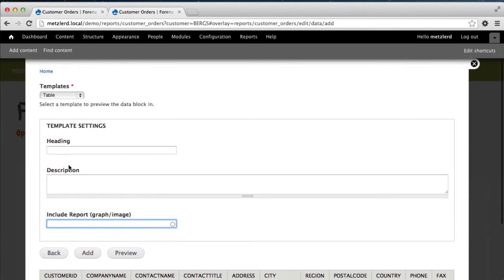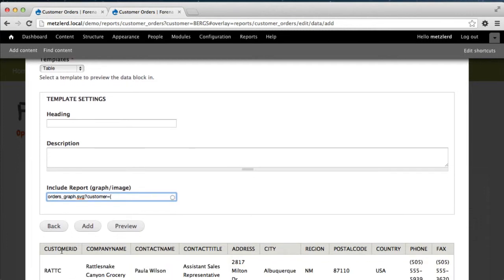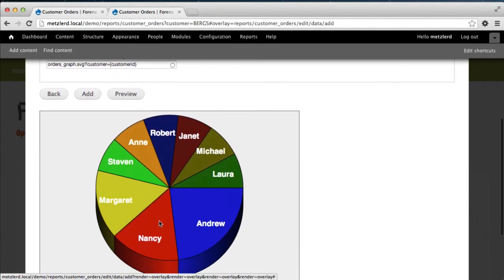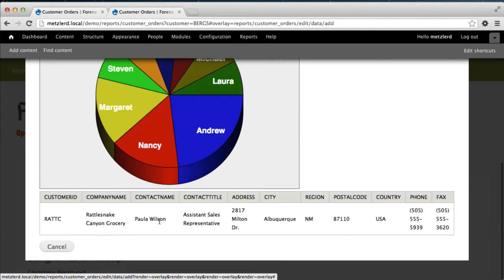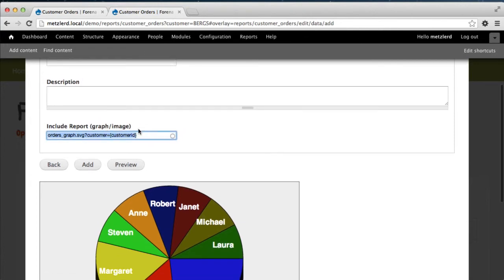But it gives us the option to include a report or graph that we'd already created. So let's do that. In this case, we're going to find that order graph report. And we're going to put .svg to tell us that we're going to include this graph or image in this particular report. Now we also need to specify the customer parameter because we were working on that before. So here we want to specify customer equal to. And in this case, we're going to use the data from this report and embed customer ID here. And when we do that, if we hit preview, we should see the embedded graph.